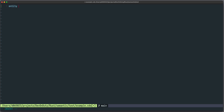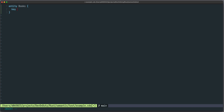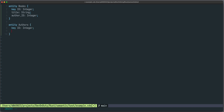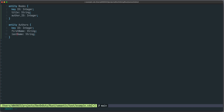For example, entity Books — they have a key ID of type Integer, a title of type String, and an author ID of type Integer. We can also have Authors: also here we have an ID of type Integer, a first name of type String, and a last name of type String.